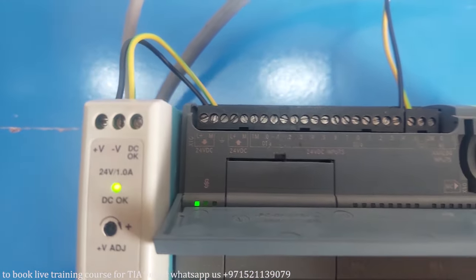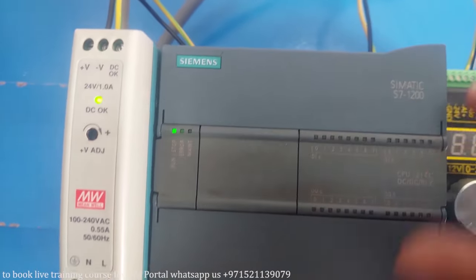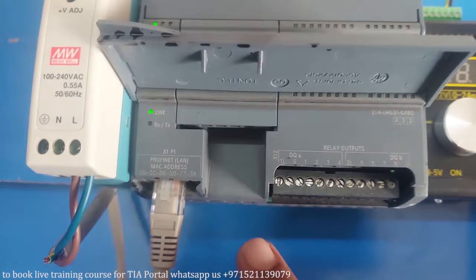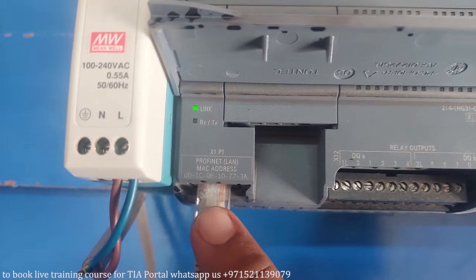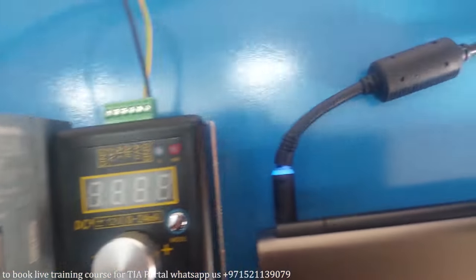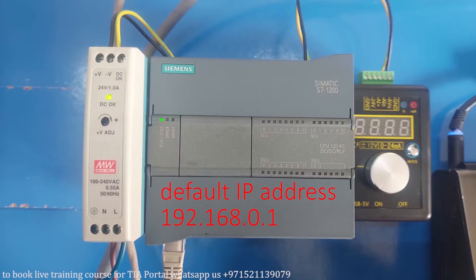Next, connect one end of the ethernet cable to the ethernet port of the PLC and the other end to the ethernet port of the PC.